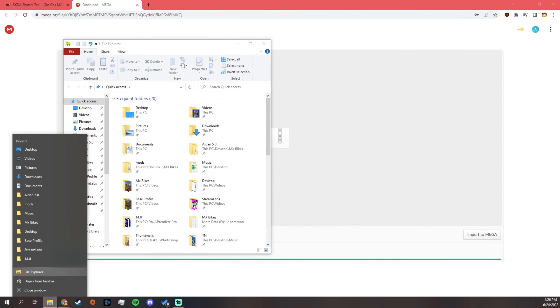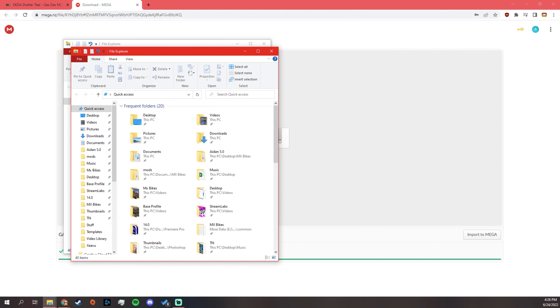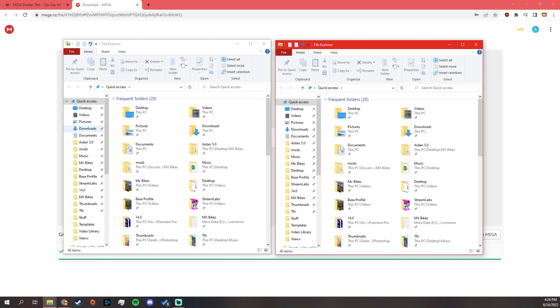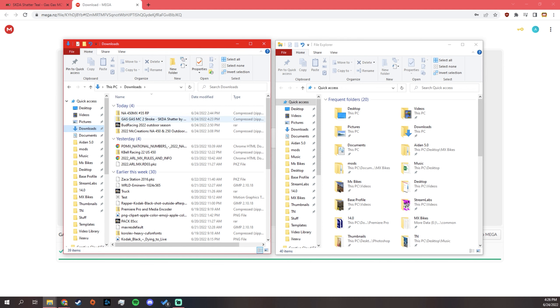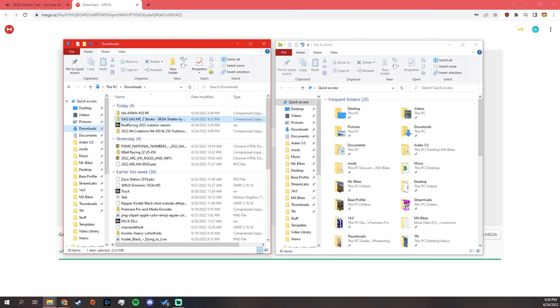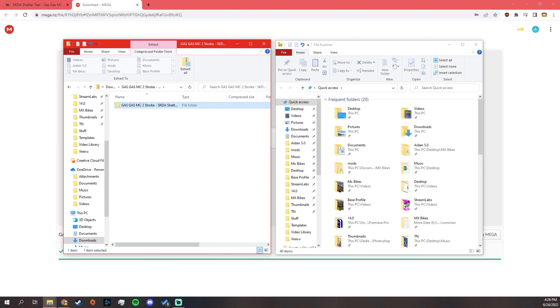Pull up two of your file explorers. Get those going. For the first one, go to your downloads. Find the one you want, the one that you downloaded, the Gas Gas MT two-stroke. If it is an RAR file, then you must download 7-zip or WinRAR. Link will be in the description. Go into that. And then here's .pnt. This is the file right here.